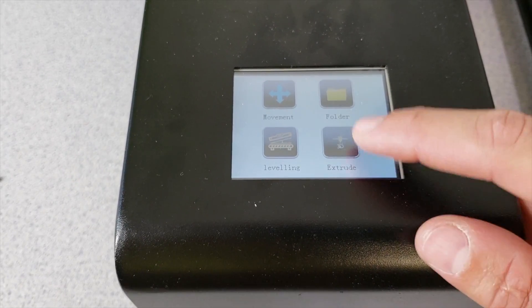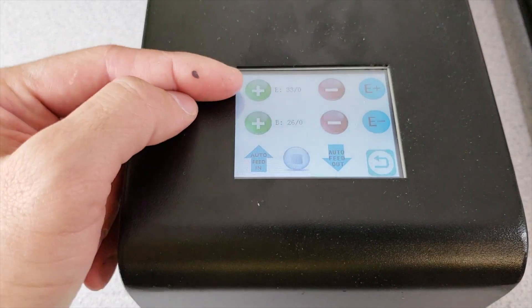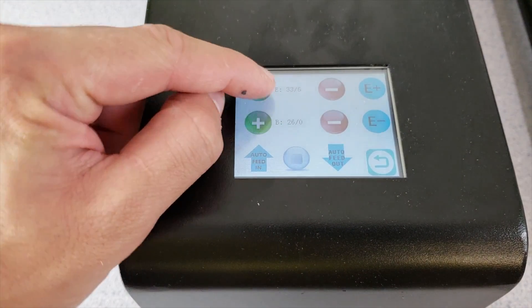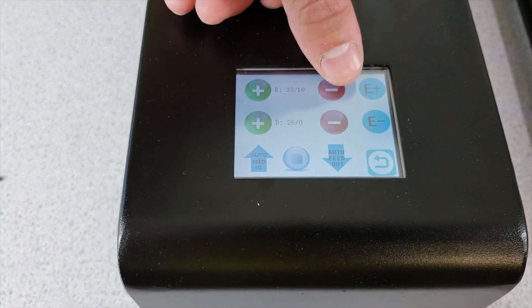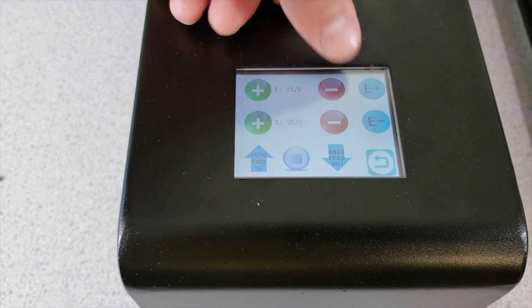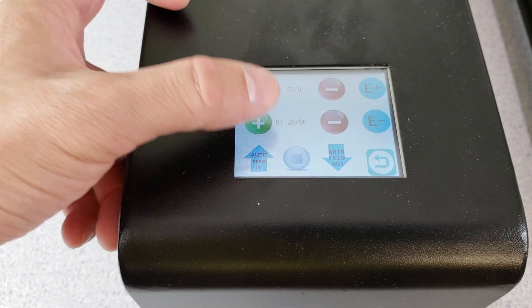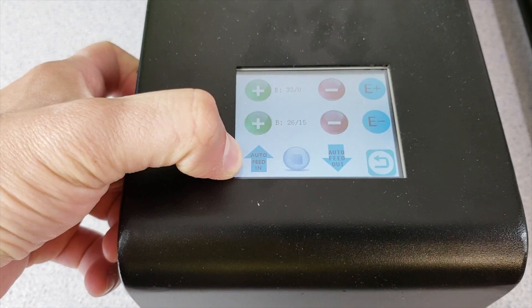Before we start our print let's click the extrude button. In here as you can see we have the extruder temperature. We can increase the temperature and decrease the temperature. And again same thing for our bed too. We can increase and decrease that one too.